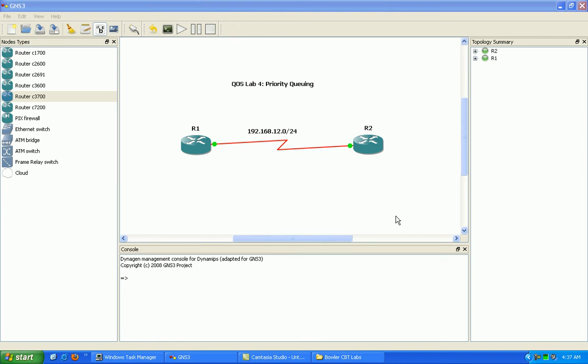And another feature we have to point out here is that priority queuing, what we do within priority queuing is we will first create a priority list. And in the list is where we're going to form our types of traffic into the four different queues.